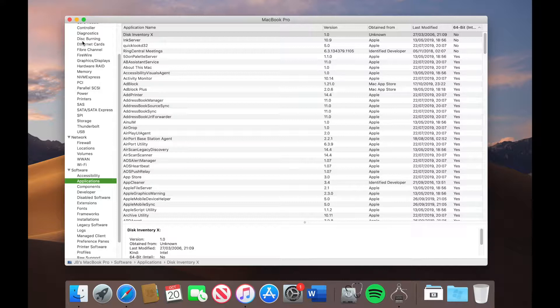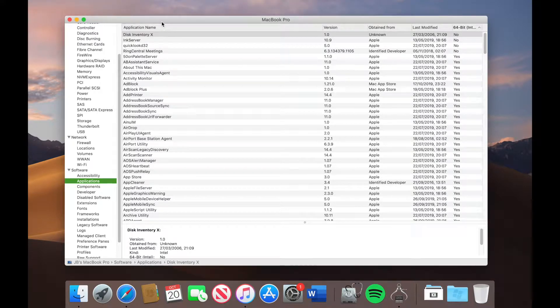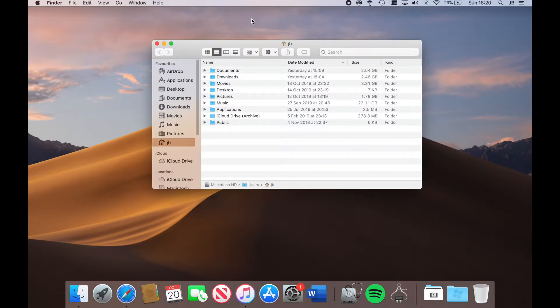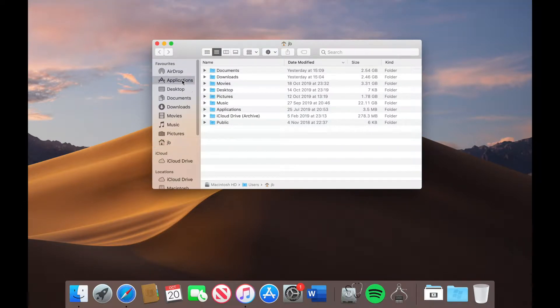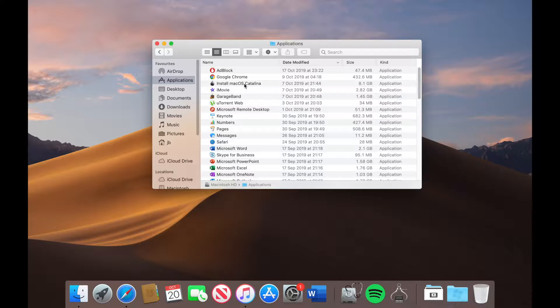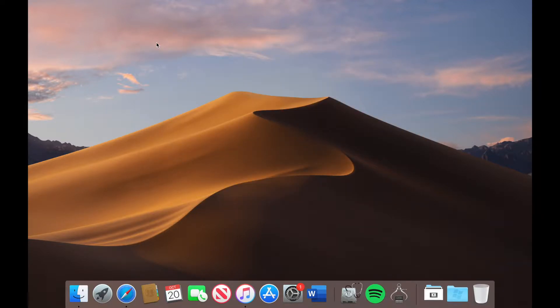So I'm going to close this down and now what we'll need for this is the installer for Catalina. I've already got the installer in my application folder because I got it from the app store. So all you need to do is go into the app store with your Apple ID, download the installer and it will save in your application folder.